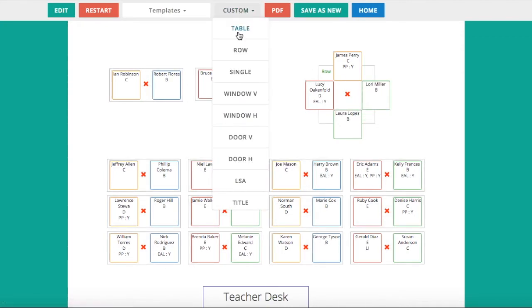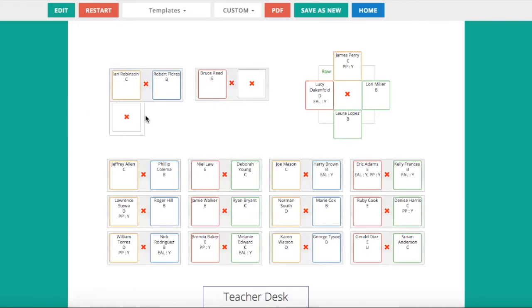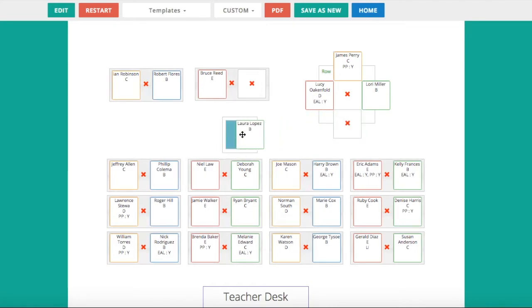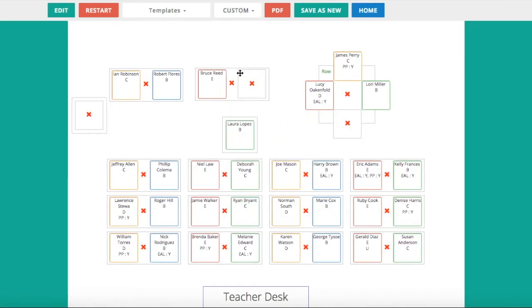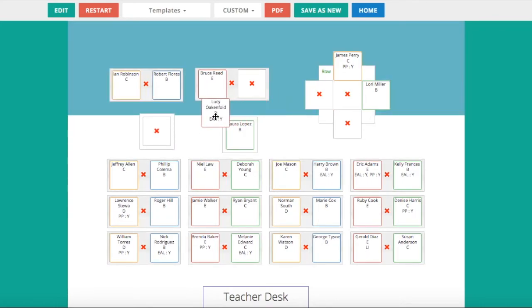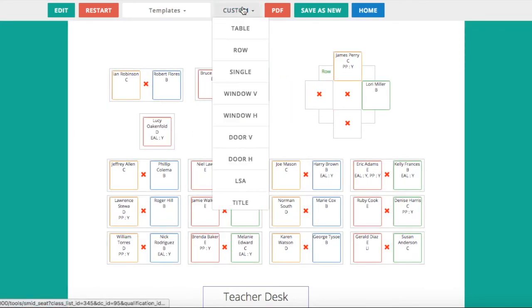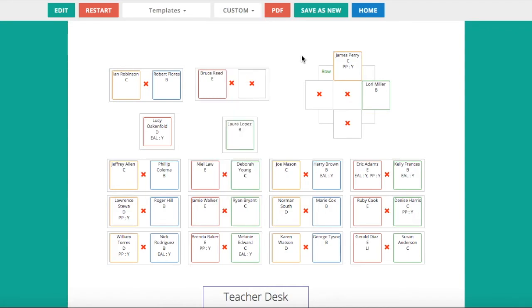I can add extra custom effects such as a single table on its own if I should need to. I can add someone into this table and then add another one. You can make the seating plan as complicated as you like. You can add different things such as LSAs, doors, windows.